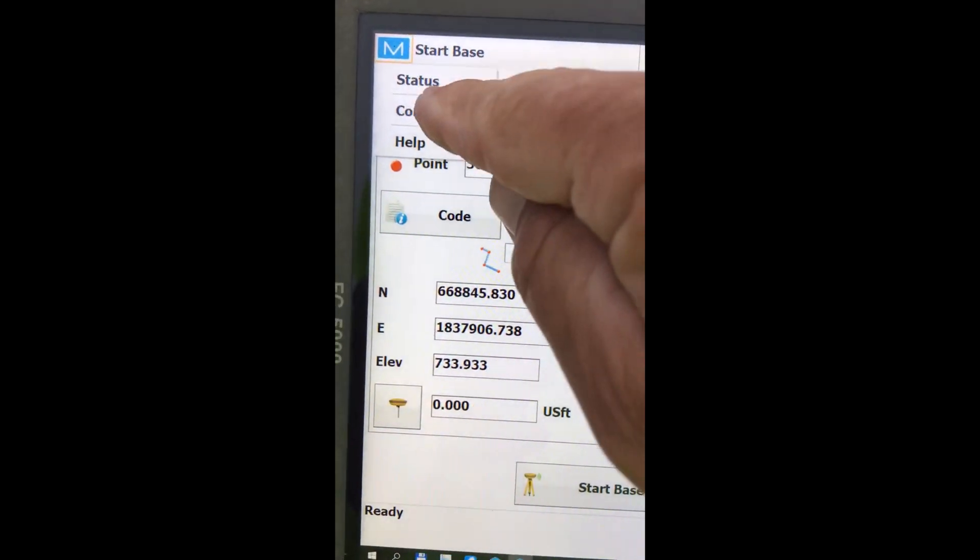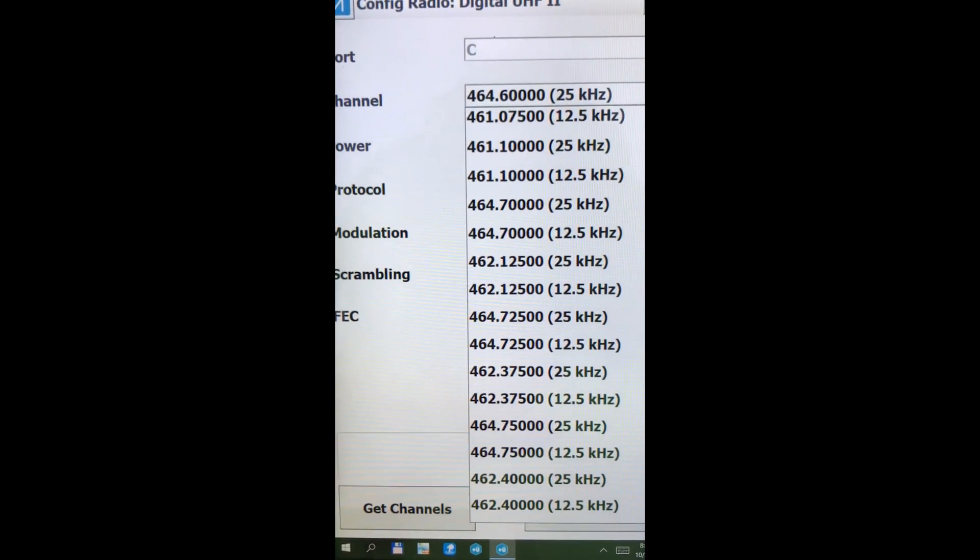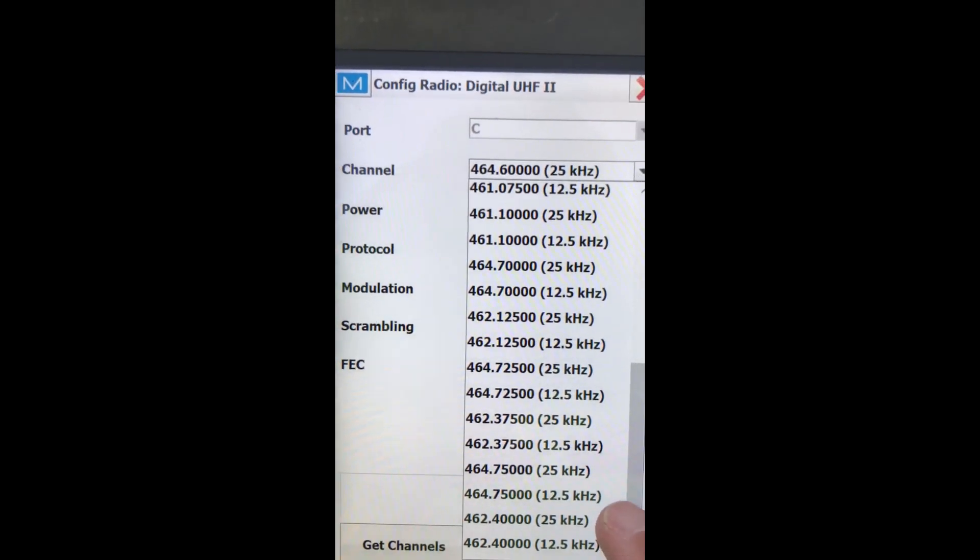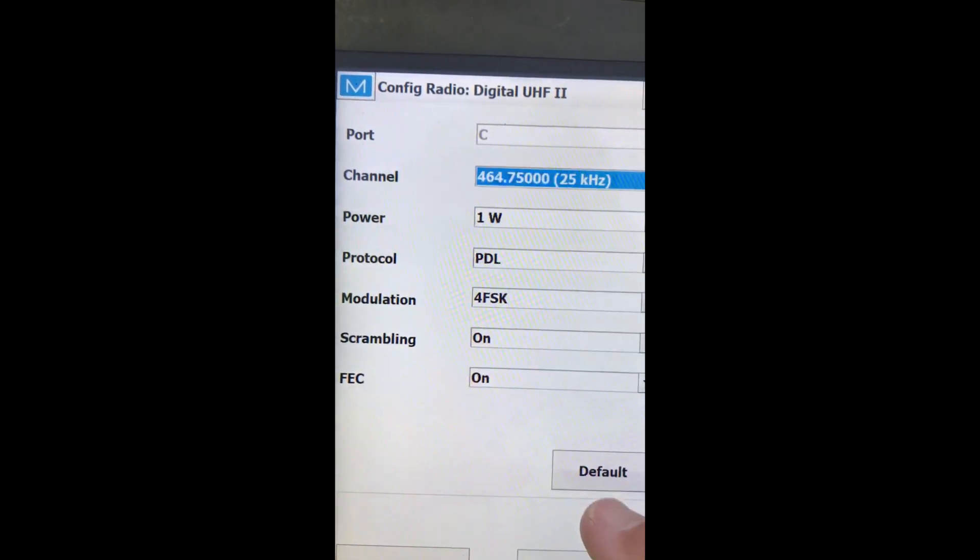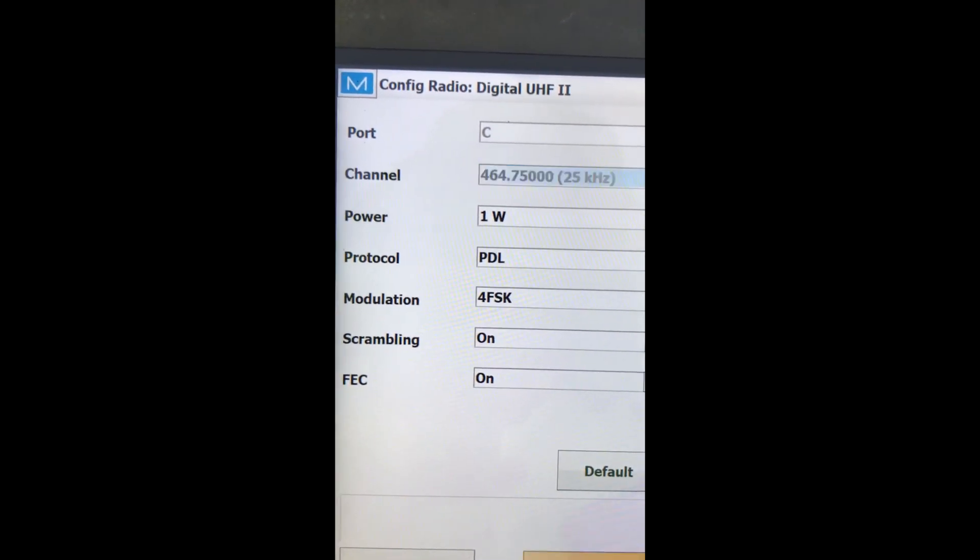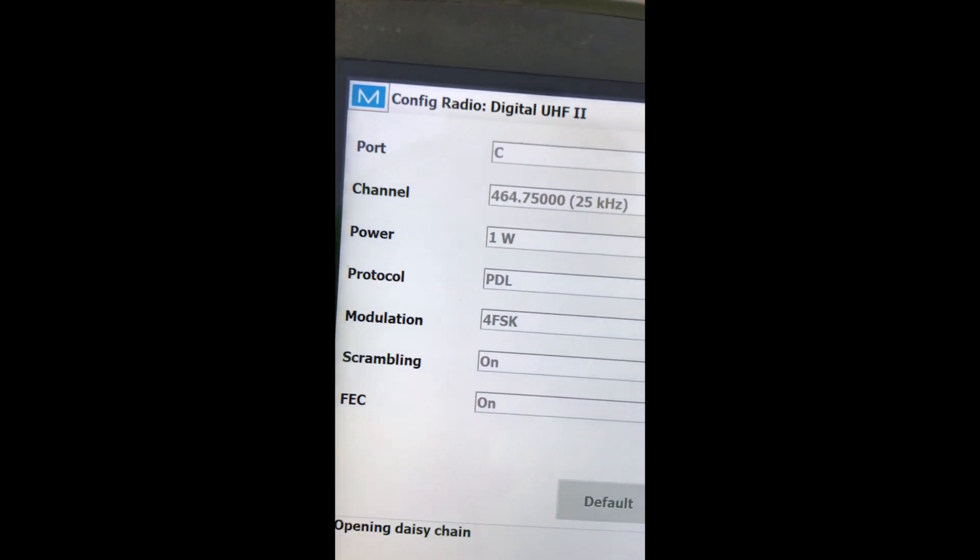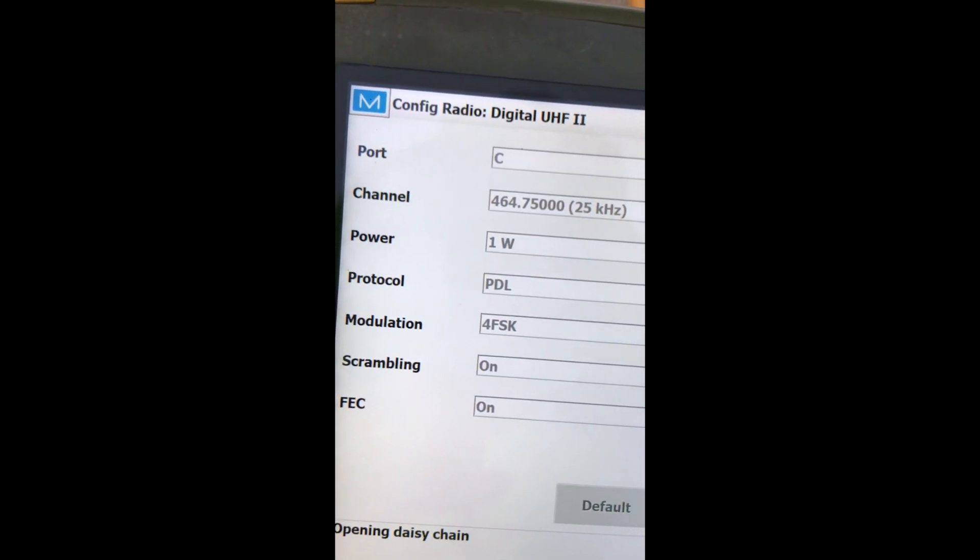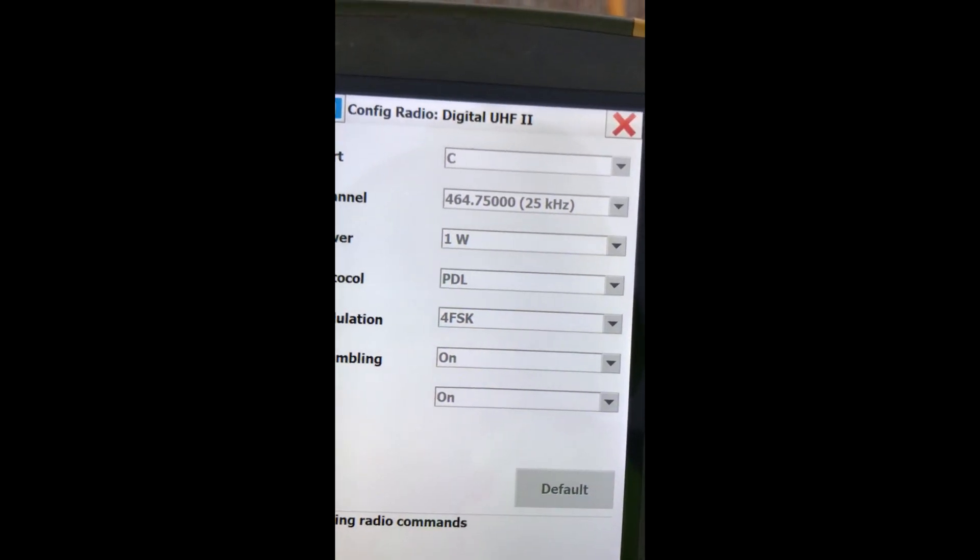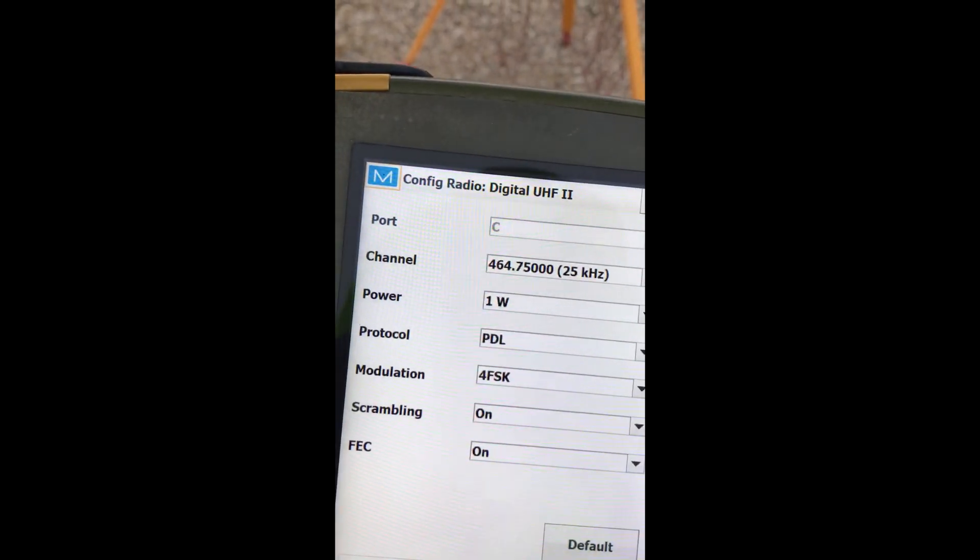I also want to config my radio. I'm going to need to set my base to 464.75.25. And we're going to start the radio. I know it says start radio, but that configures everything.